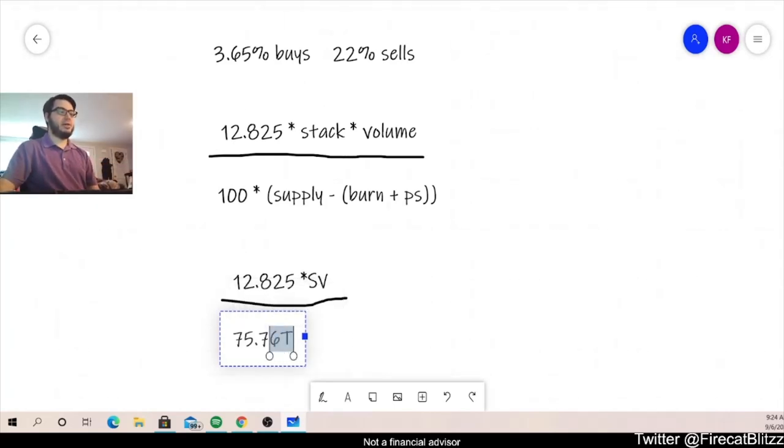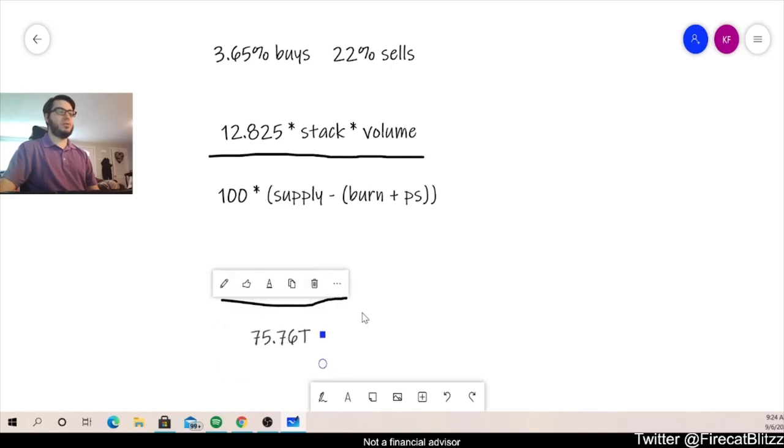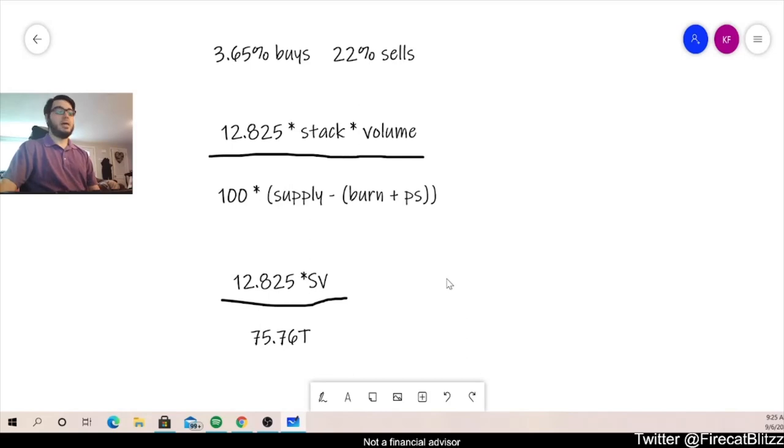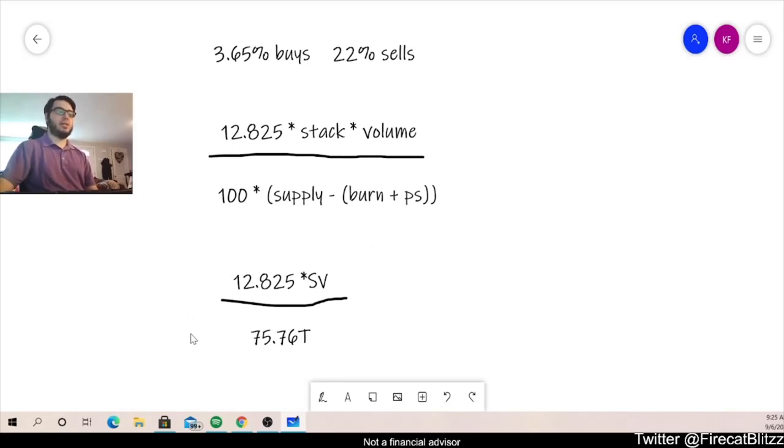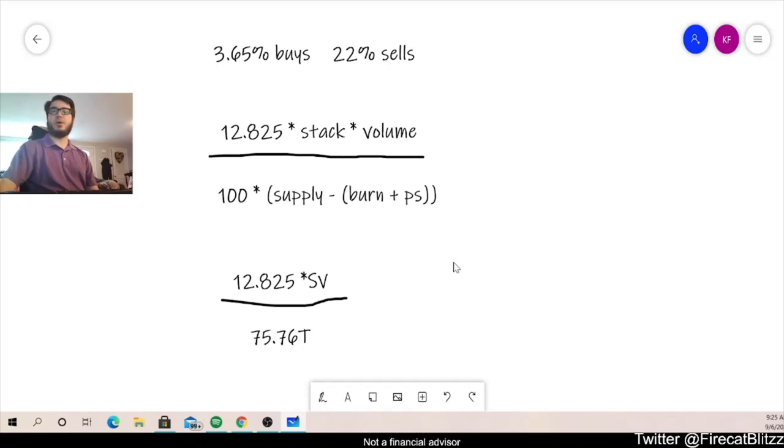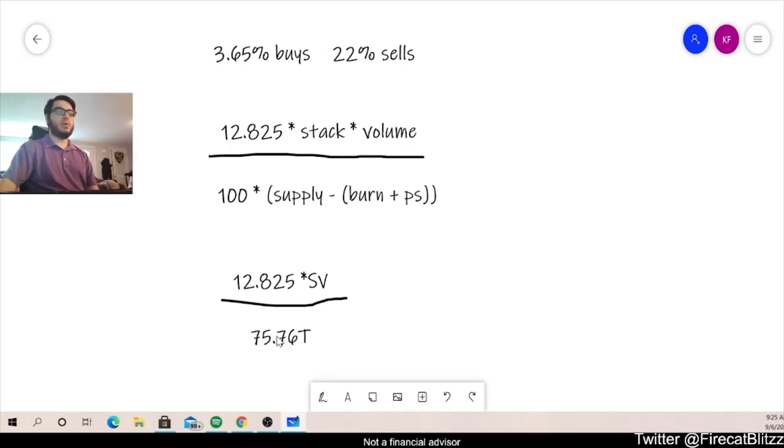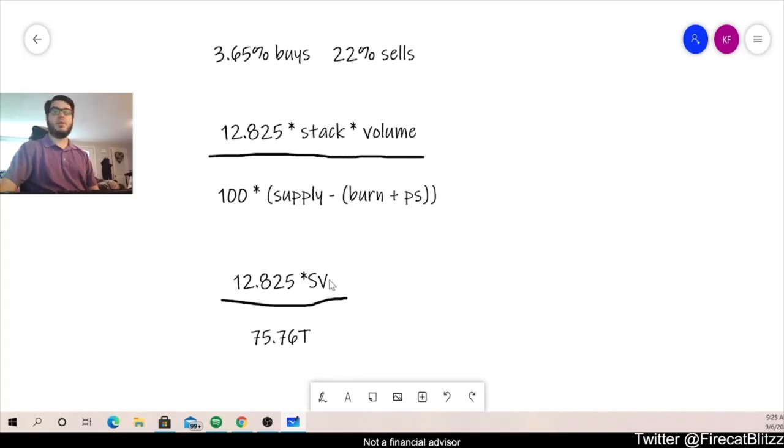Okay, so here is your general formula that can be used for calculating those reflections. Now over time, this formula is going to change slightly. It's going to change this denominator. As we burn more and more tokens, this denominator is going to get smaller and smaller. That way, the dollar amounts that are reflected back are going to get larger and larger if the volume remains the same.